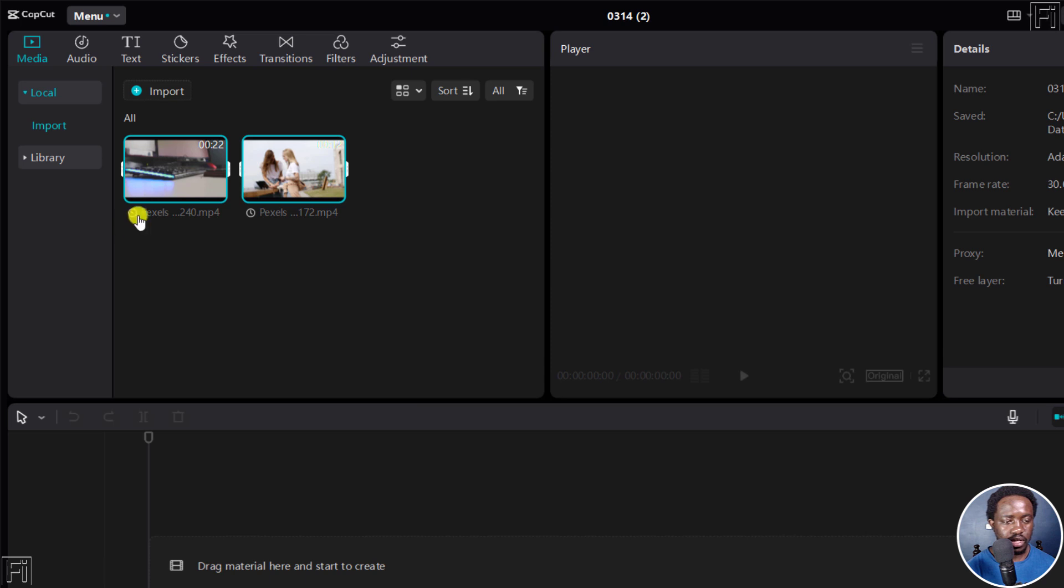You'll see a new timer running, and it's creating or generating proxy. So you'll see a proxy right here.